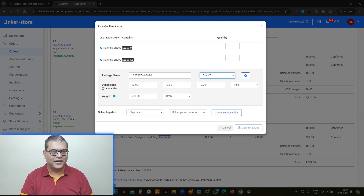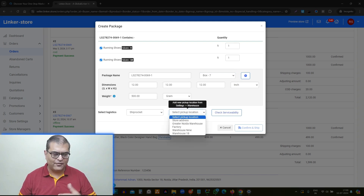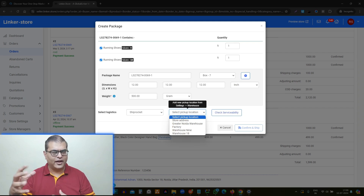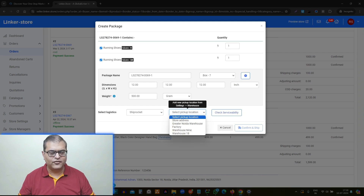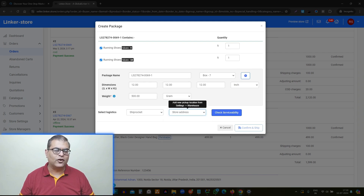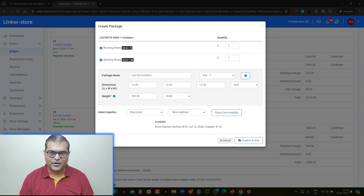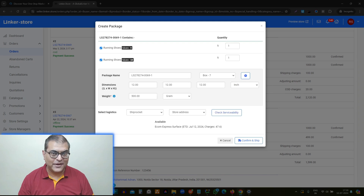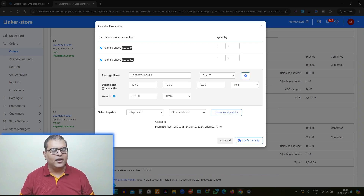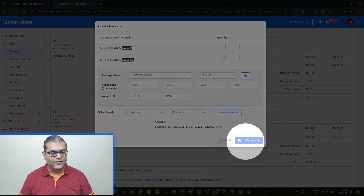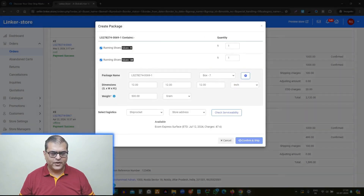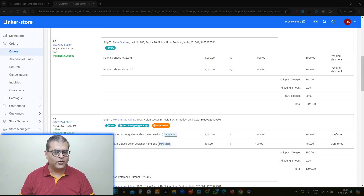Coming back to ONDC order processing: after selecting the logistic operator and inputting dimensions and weight, you have to select the pickup location. You have the flexibility to add multiple pickup locations, and at the time of requesting courier pickup you can select an address. We'll select the store address and then click on 'Check Serviceability.' An API check will happen, and the courier company will respond confirming the order can be delivered along with the shipping price. Once you are OK, click on 'Confirm and Ship' to initiate the process.